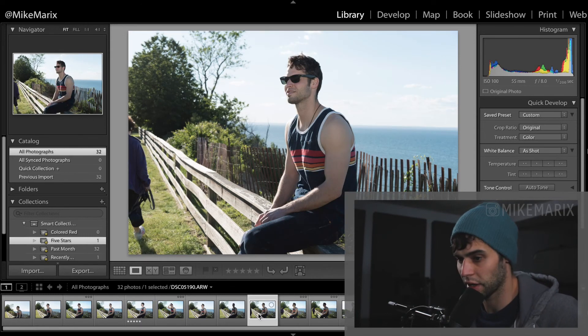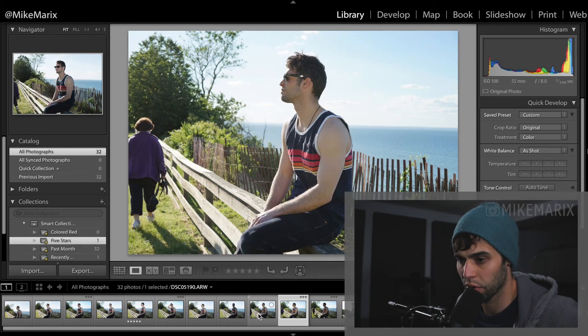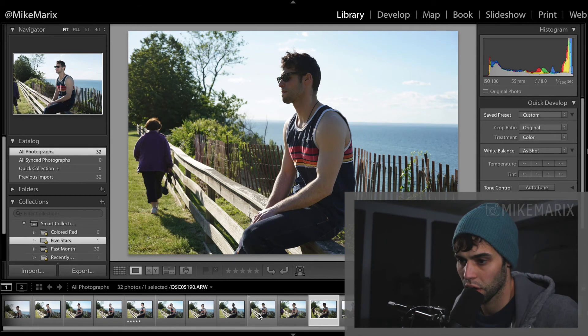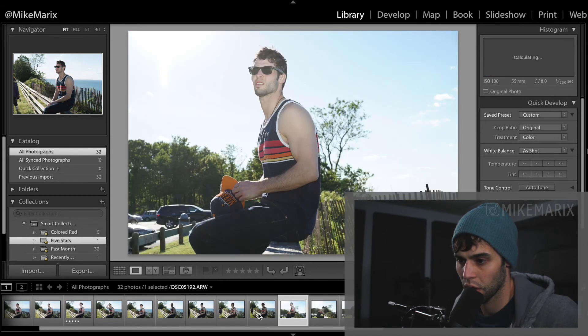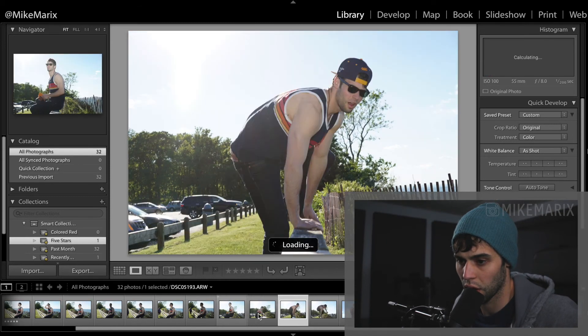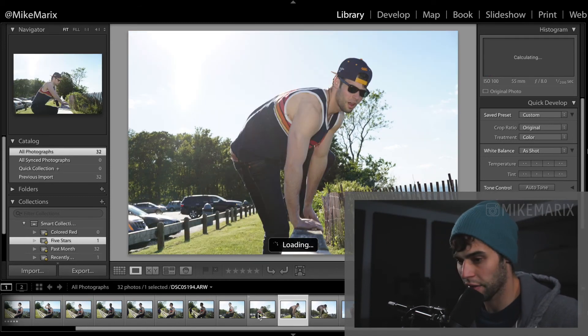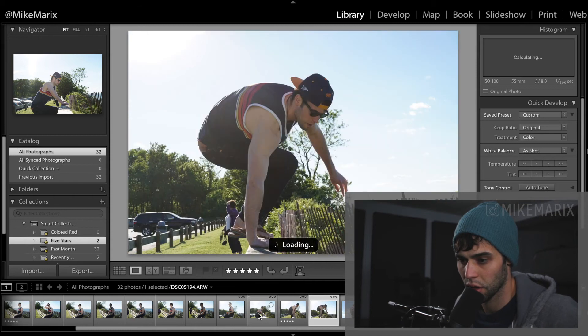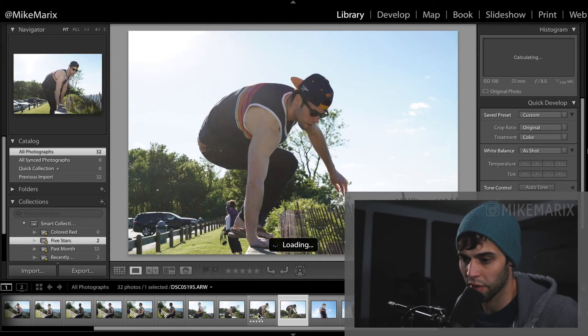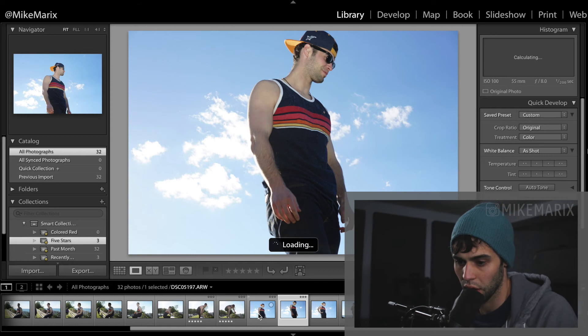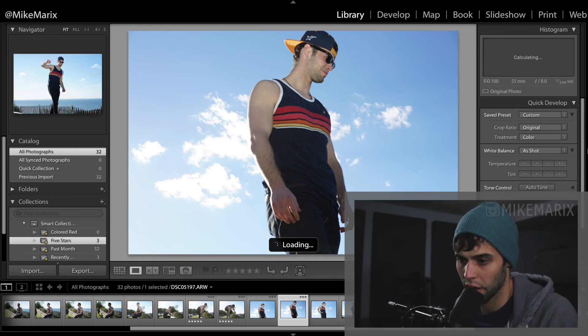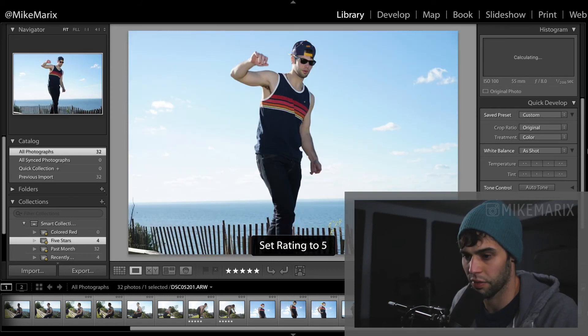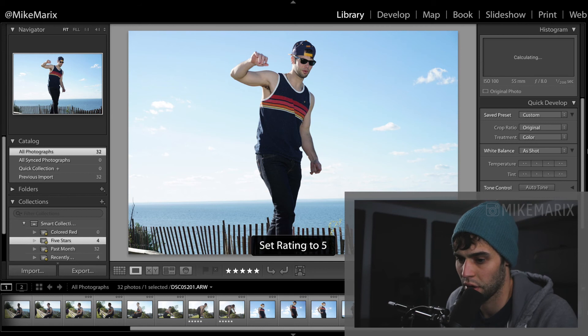And as I continue to go through, I'll click a 5 for this one. Click a 5 for this one. And lastly, a 5 for this one.